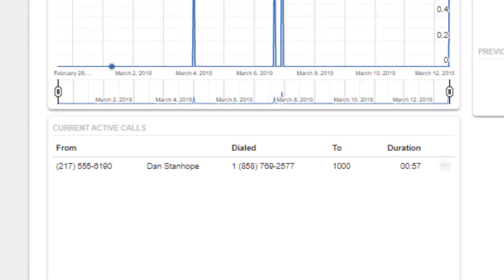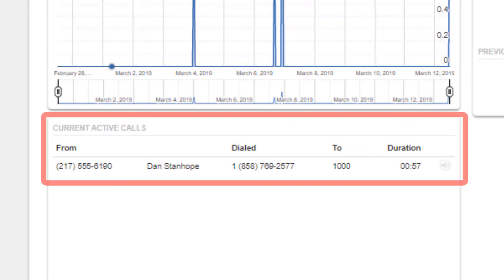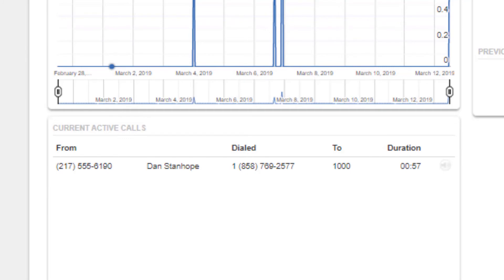Underneath, you will see the current calls activity panel for your domain, which shows you the calls which are currently connected.